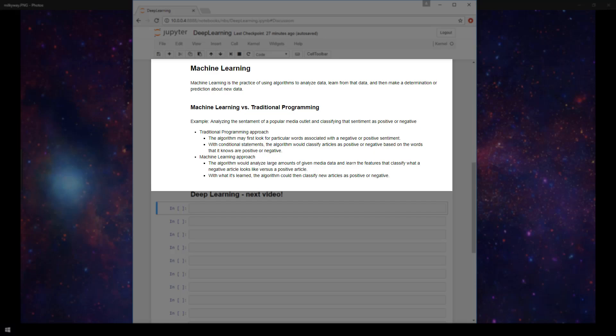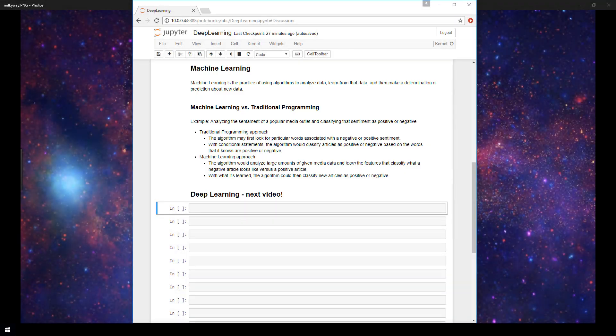the next topic we want to cover is deep learning. Deep learning is a tool or technique that can be used to implement machine learning. We'll be covering deep learning in detail in our next video, so stay tuned for that.